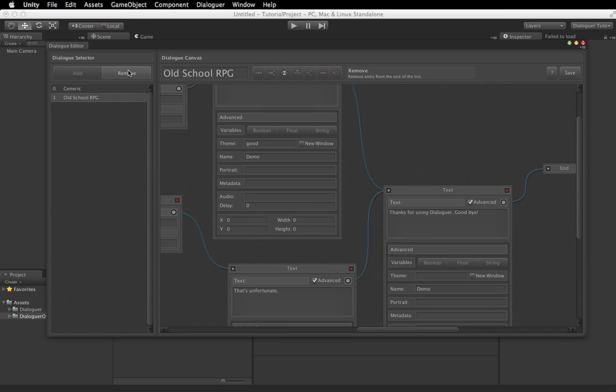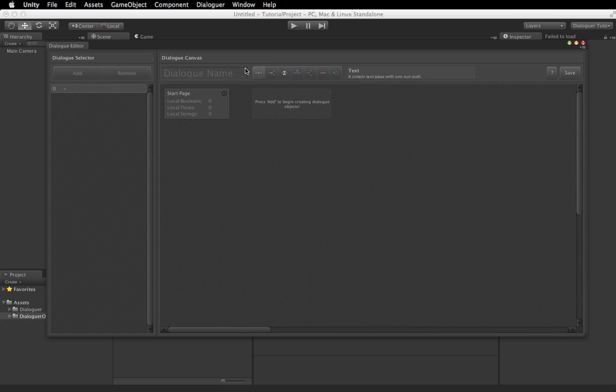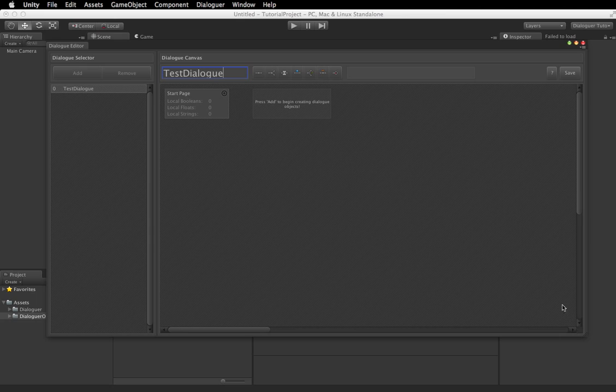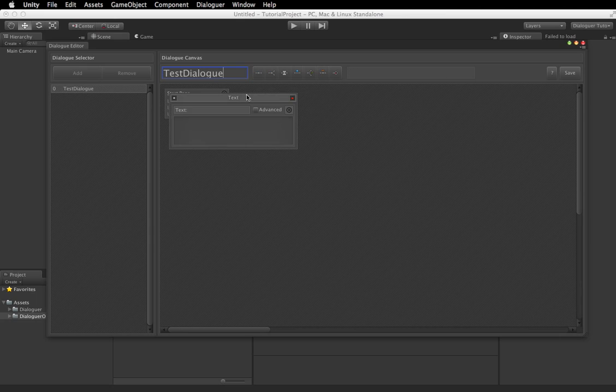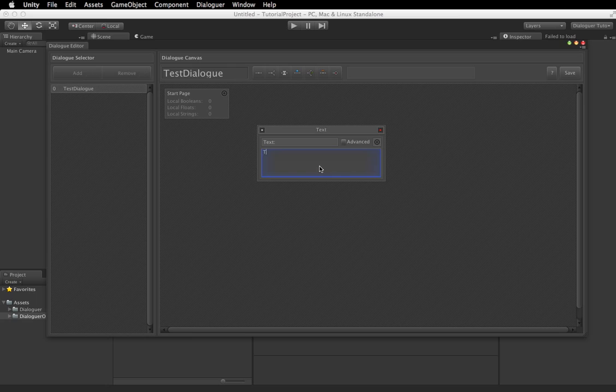So you can just go overhead and remove these, we're going to create a new dialog, we'll call it test dialog. Okay, so now we have that named, we're going to throw in a basic text node, this is the first node.